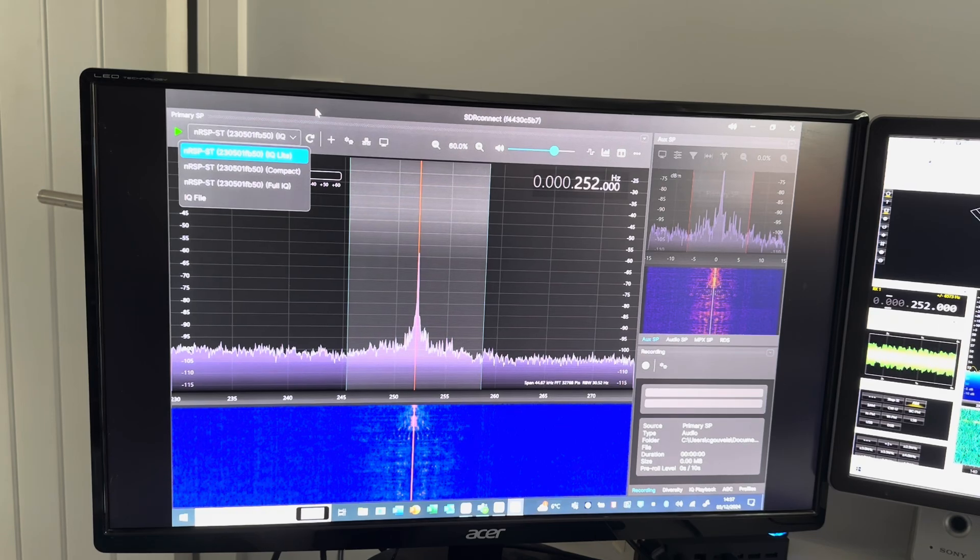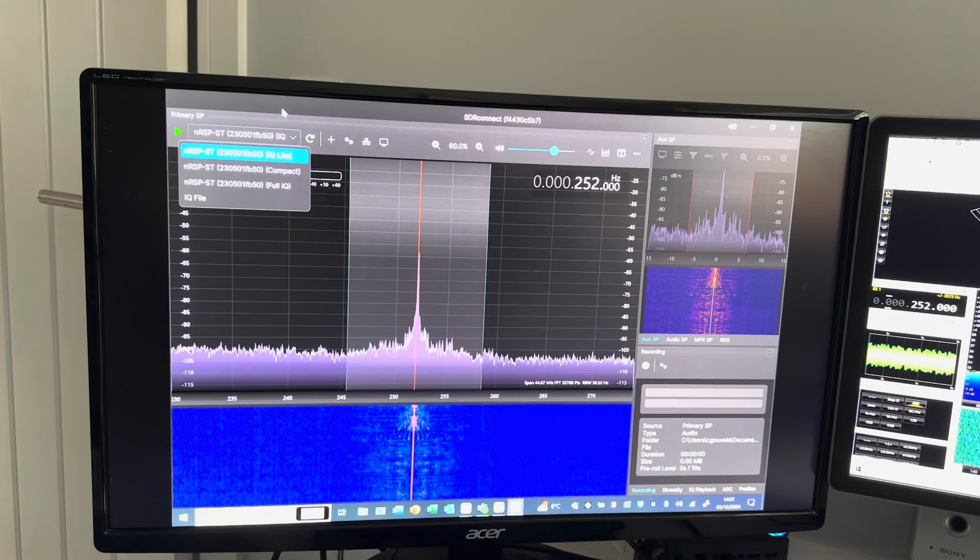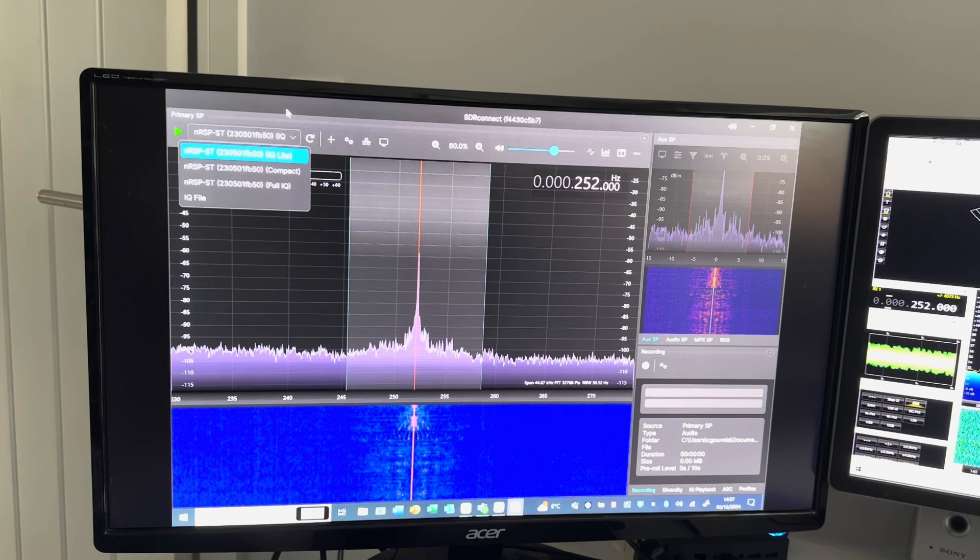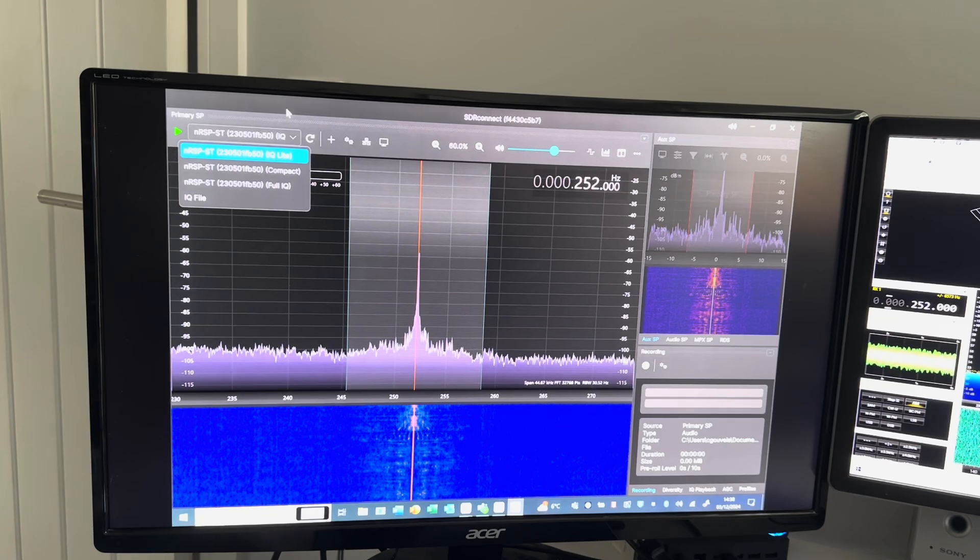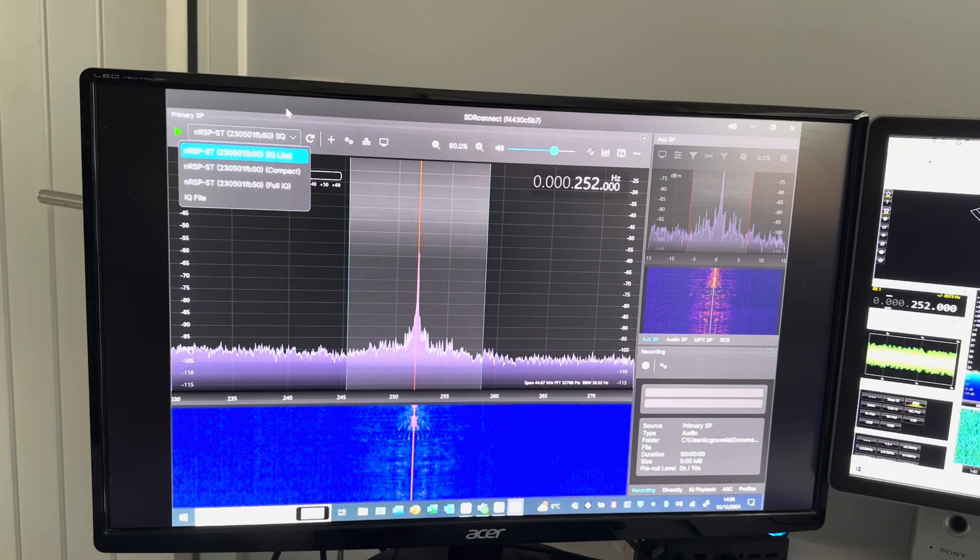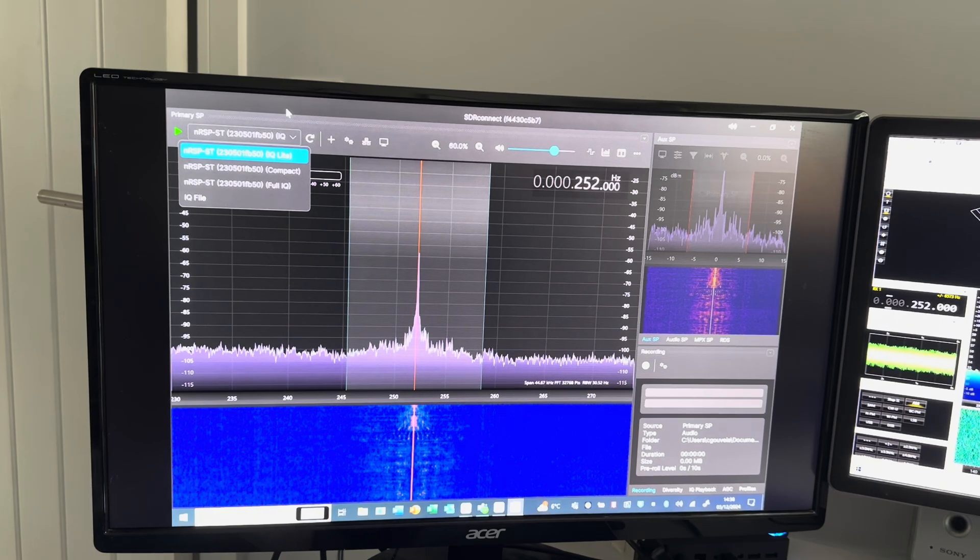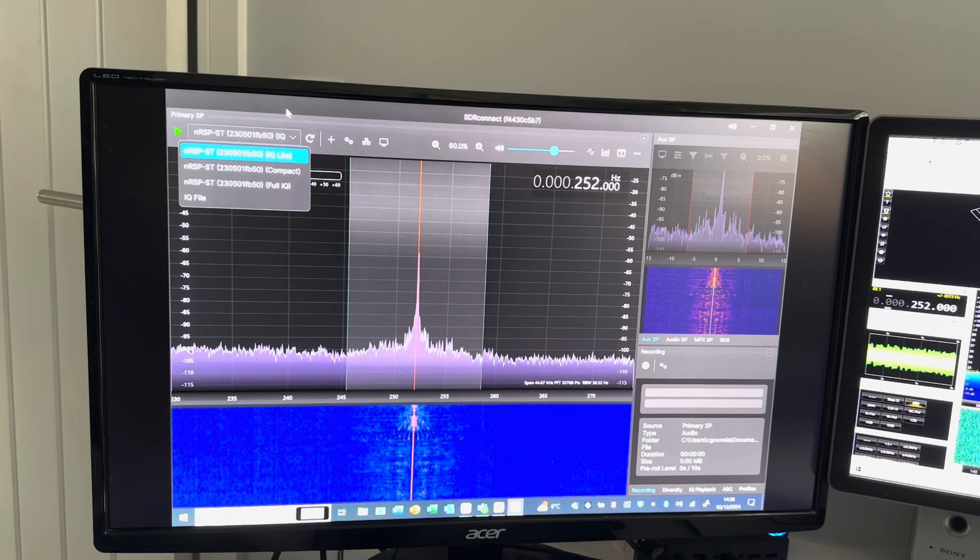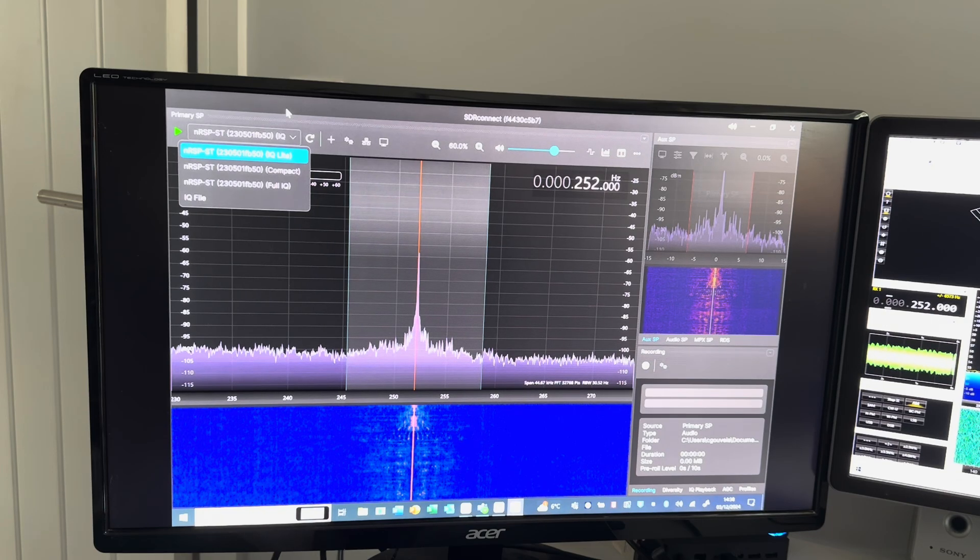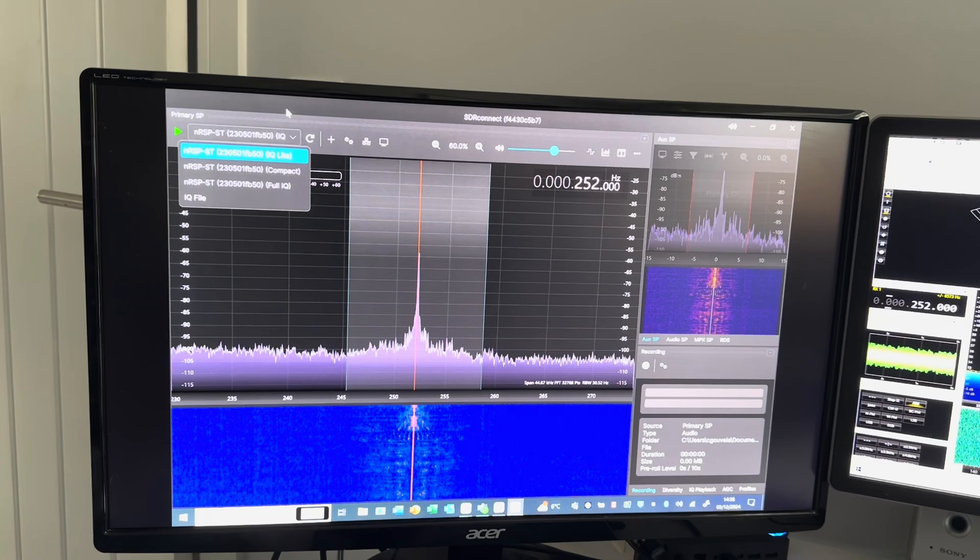One important aspect to mention is that although I kind of broke the rules - whilst the NRSP ST was connected into the back of my router via ethernet cable, the computer I used to download the installer and install the software, I did that wirelessly, which you're not supposed to do. But I got away with it, so there's a disclaimer in the description of this video.